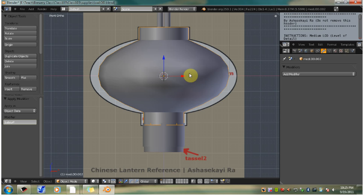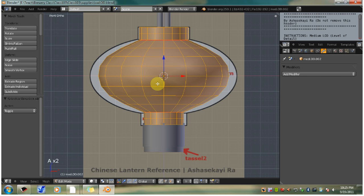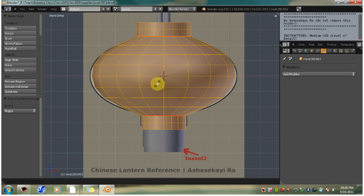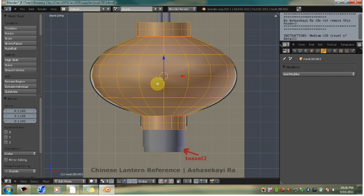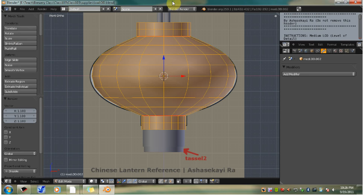Tab to go back to edit mode and use the hotkey A to select all. Scale the selection uniformly. Press the S hotkey, then type 1.1, then hit enter or you can left click to confirm, whichever you want. Now go up and file save, save as, so that you don't lose any work.